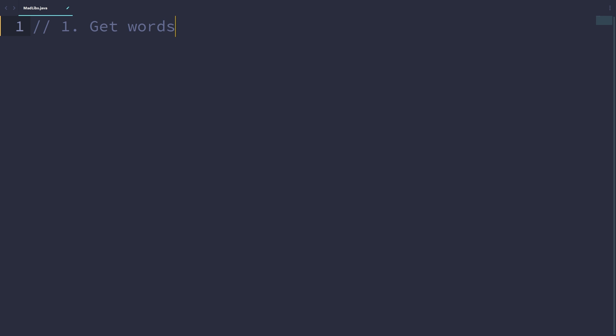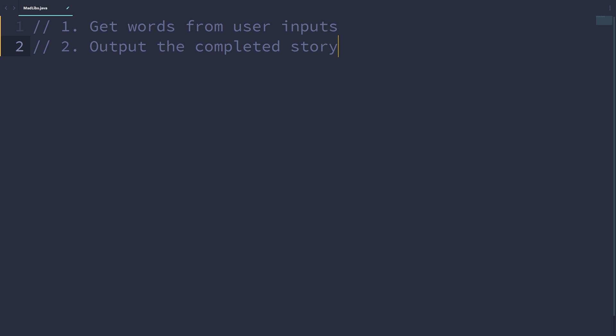Let's think about what we want our program to do. Firstly, we want it to be able to get the words from user input. We want to ask the user for words and get these inputs and store them inside variables so our program can use them later. Secondly, we want our program to output the completed story with the inputs put inside of it.